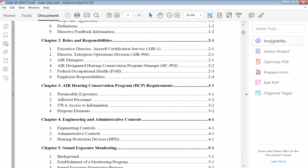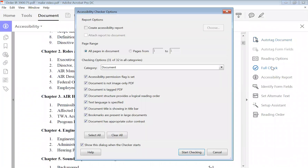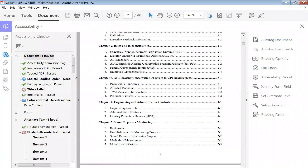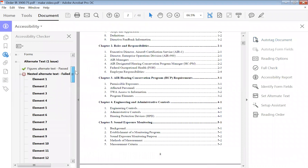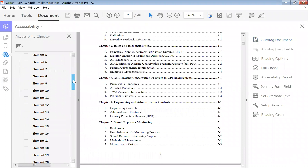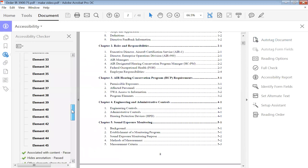Today we're going to learn how to correct nested alternate text failed. The first thing we're going to do is run a full check with our accessibility checker. As you can see, I've got several problems here — nested alternate text failed, and I have 45 of them.